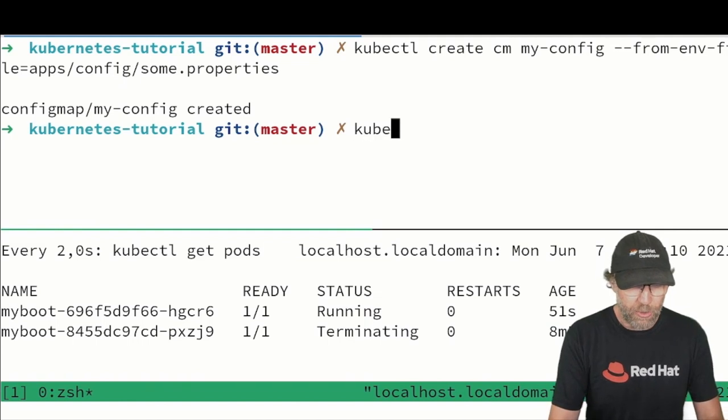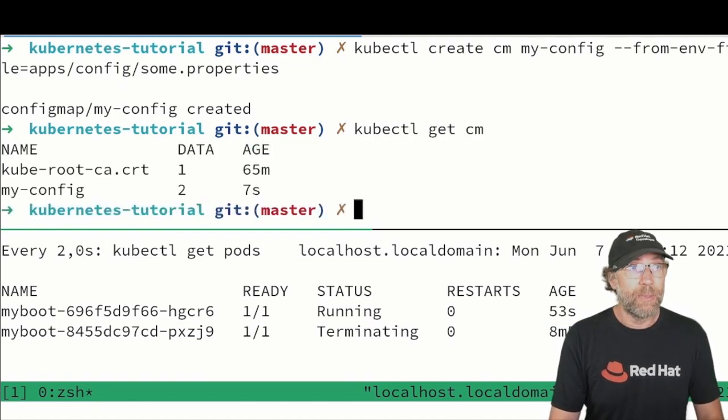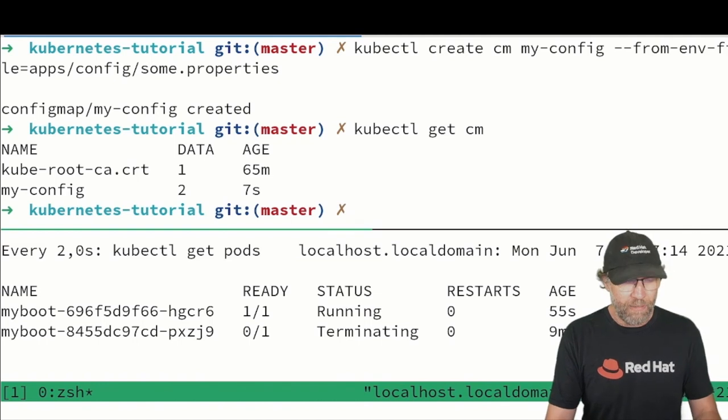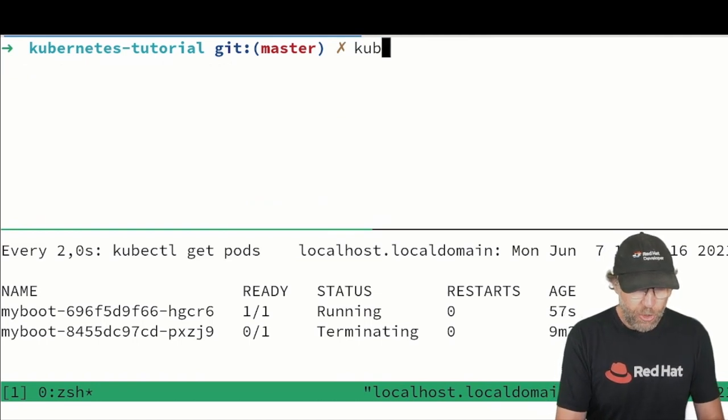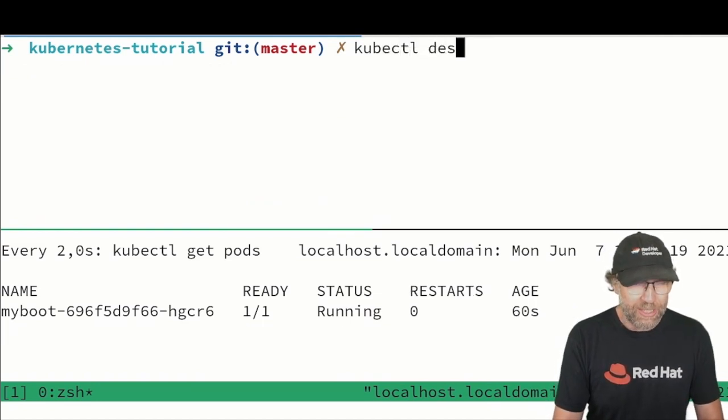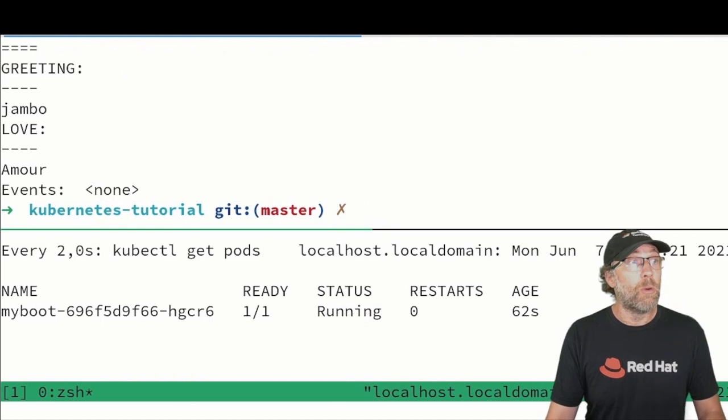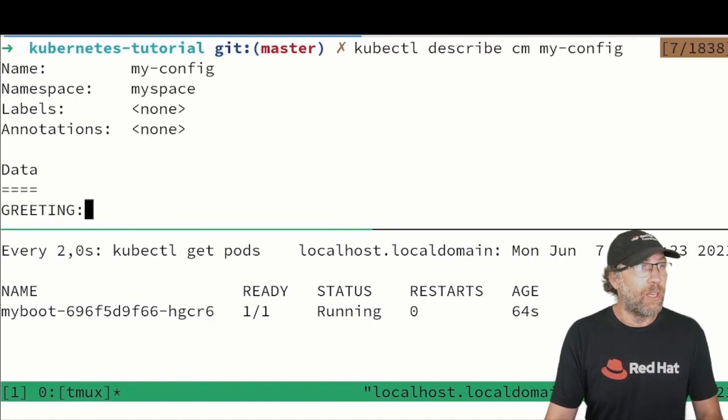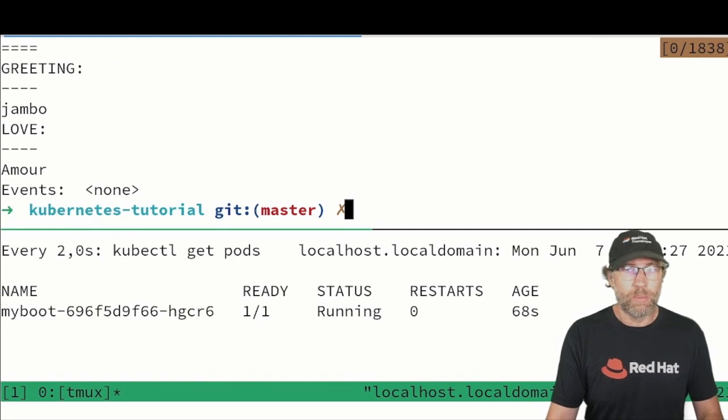If I do a kubectl get config map it will be shown here my-config. If I do a kubectl describe my config map we can see it as well here with the values, greeting jumbo and love amor.